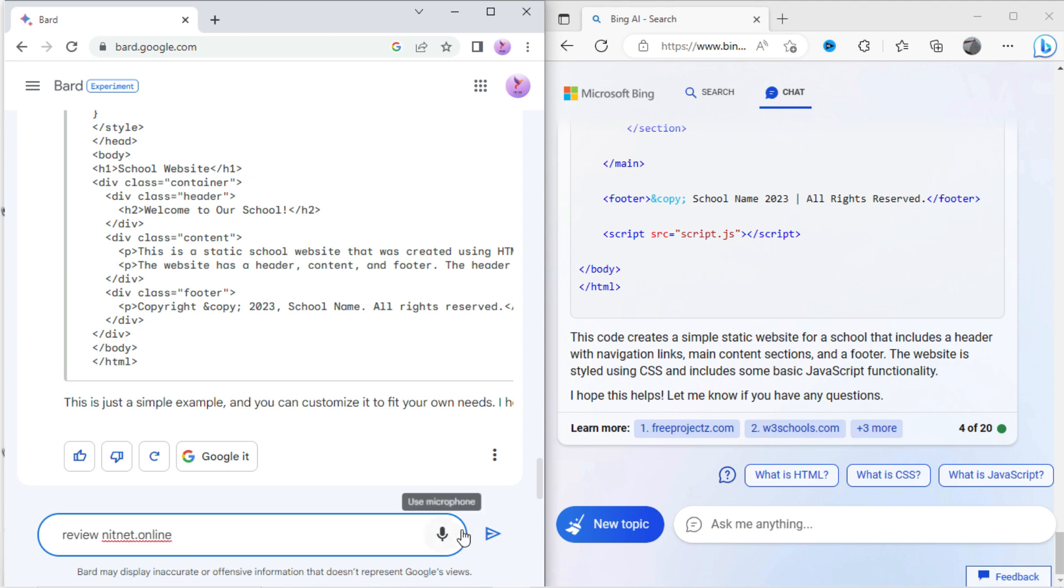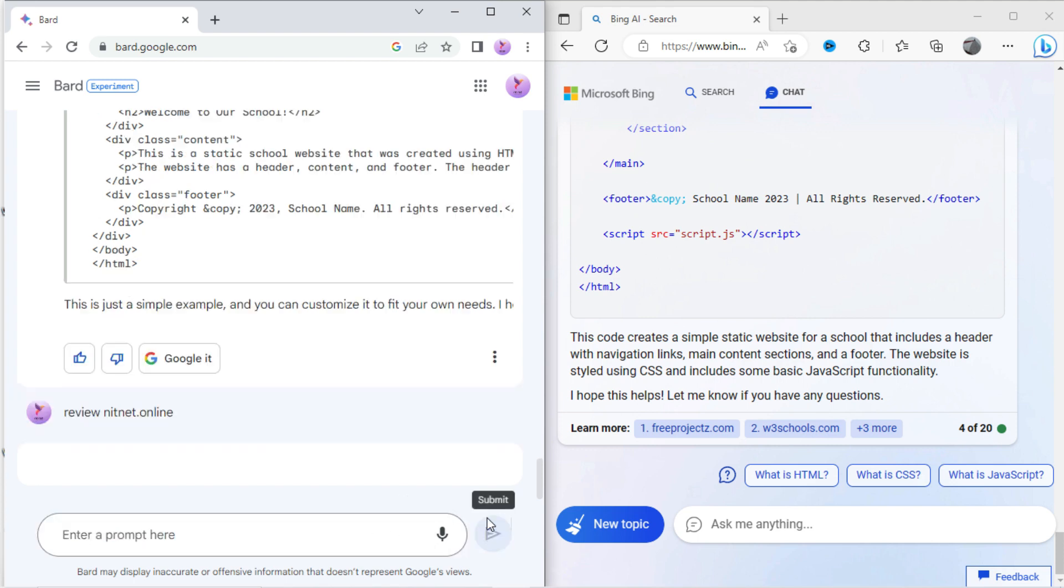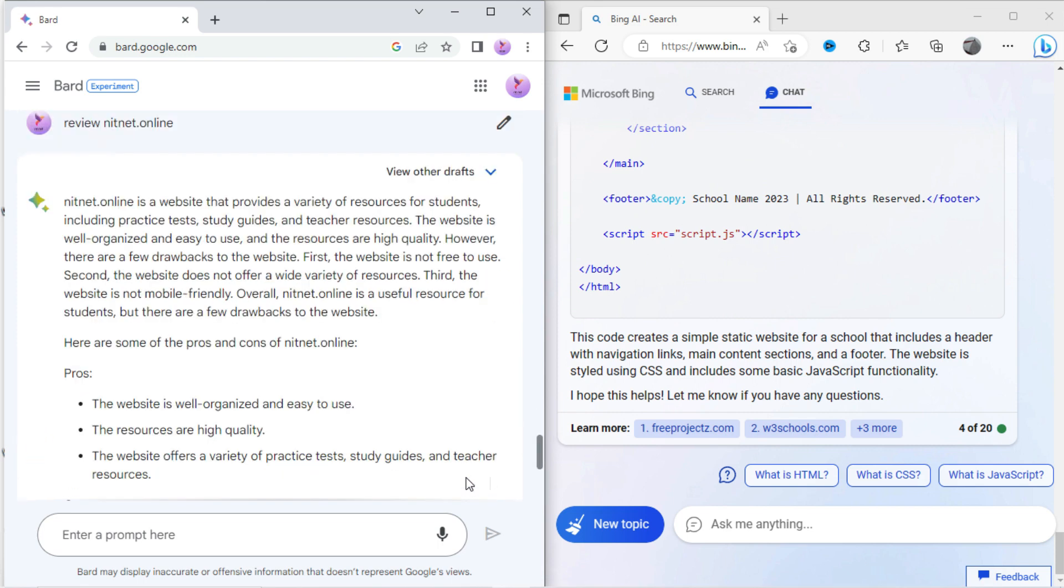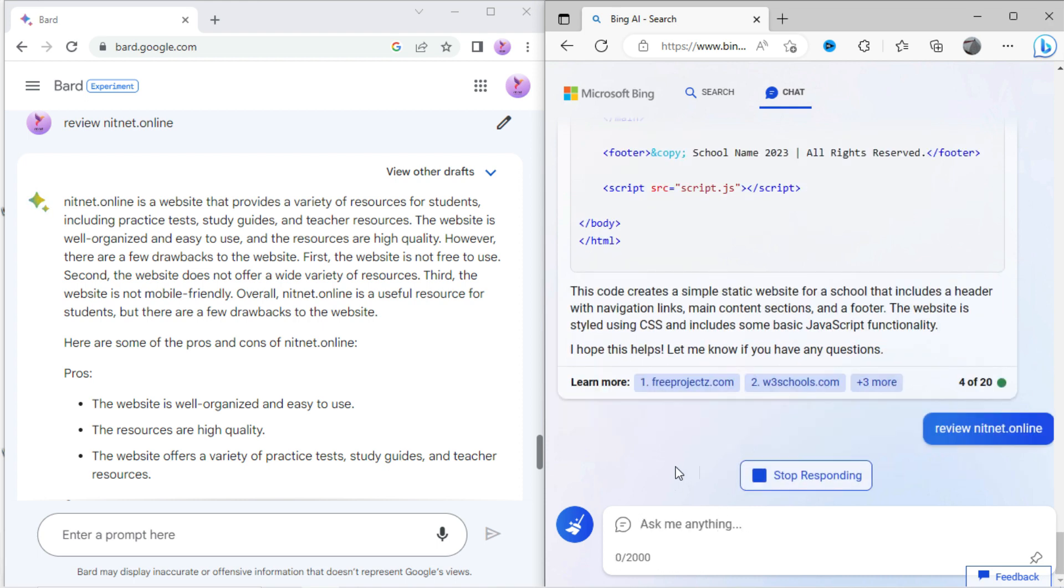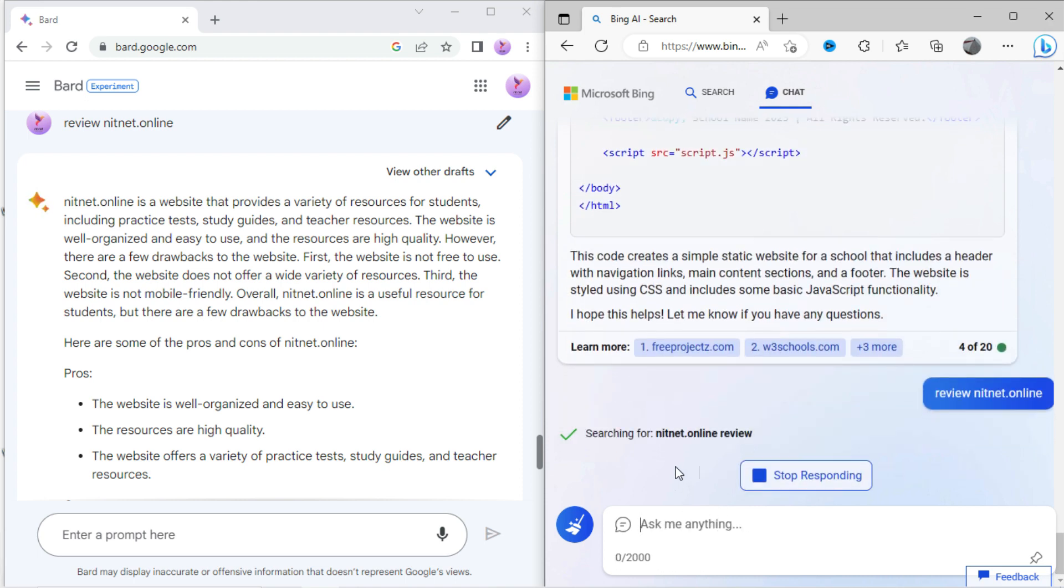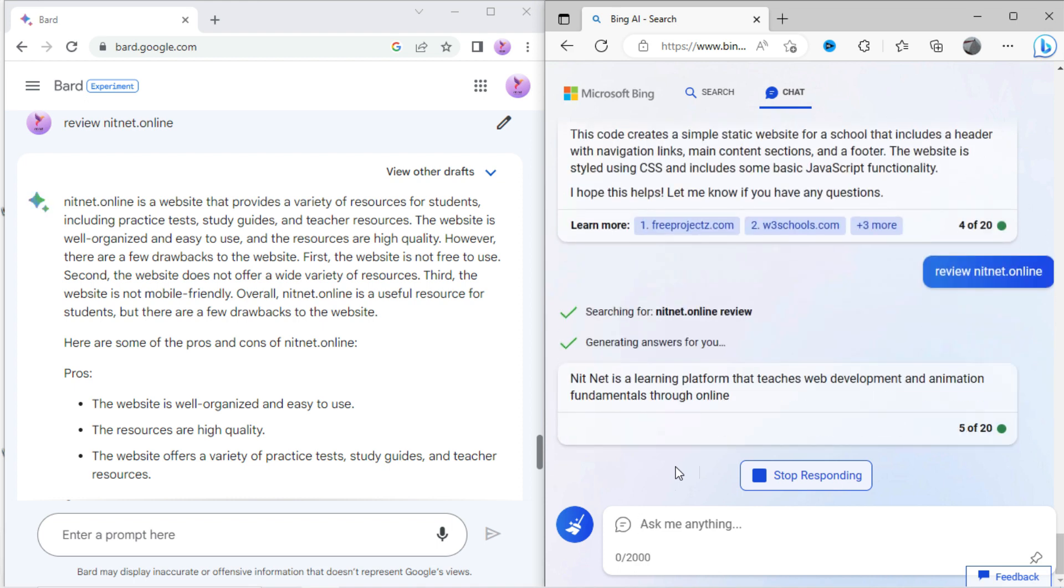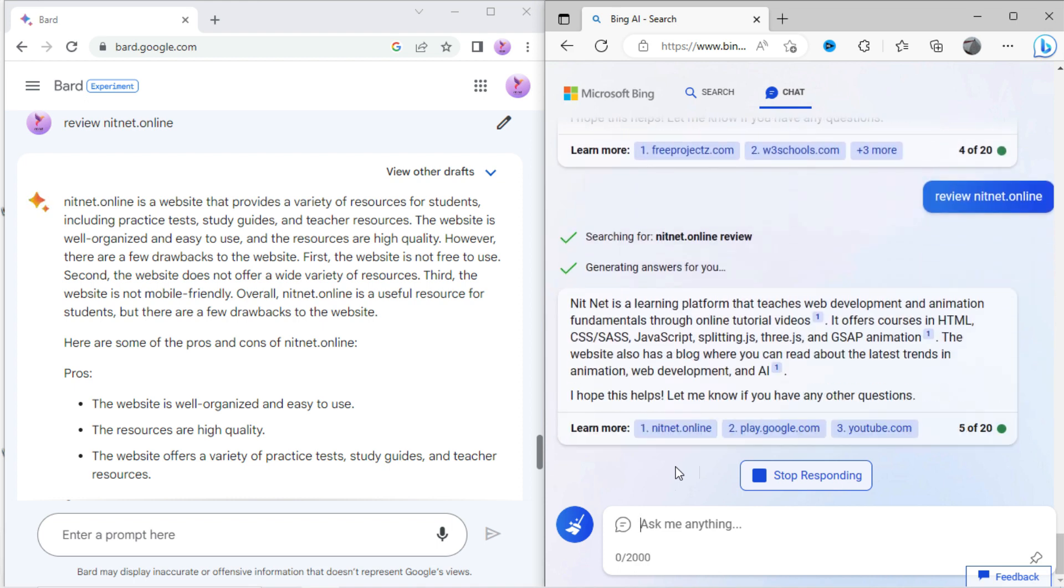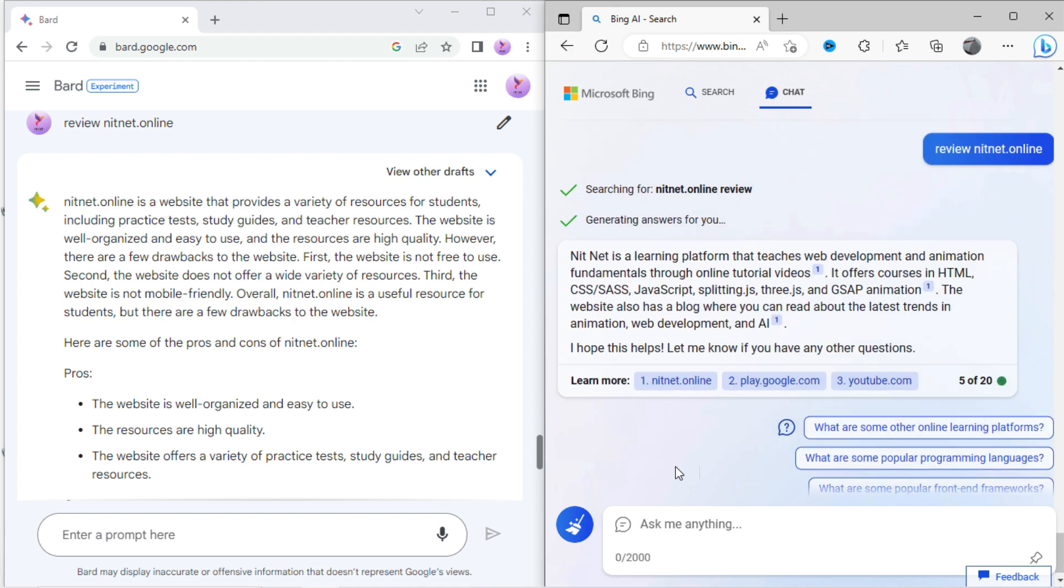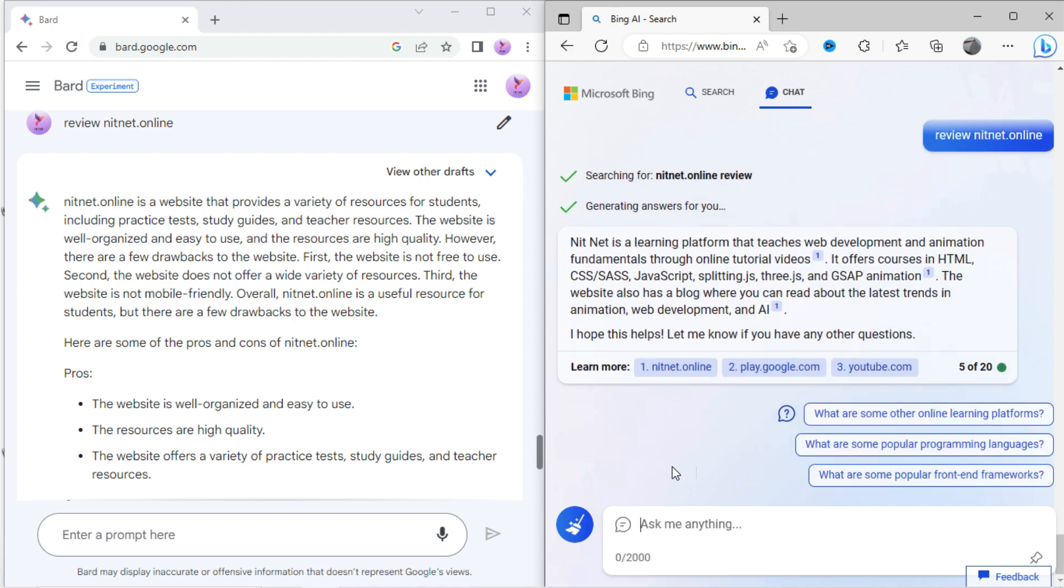Let's ask Bard: review nitnet.online. It is showing it provides tests, study guides to students. Let's again type review nitnet.online in Bing. Here it is showing it provides online tutorial for CSS animation and web development.